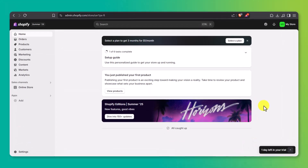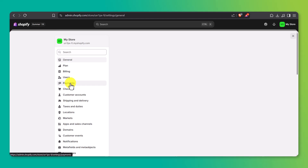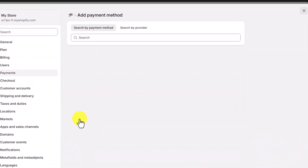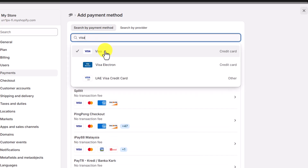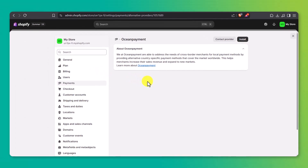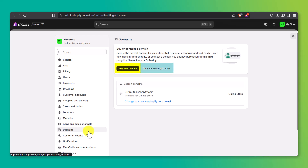Now let's take care of the business side of things, starting with your payment gateway. From your Shopify dashboard, click on Settings at the bottom left, then go to Payments. Here, you'll see a search bar where you can look up the payment method you want to use. Once you find your preferred option, just click Install and Shopify will walk you through the setup process. Don't forget your domain — go to Domains under Settings. You can buy one through Shopify or connect one you already own.